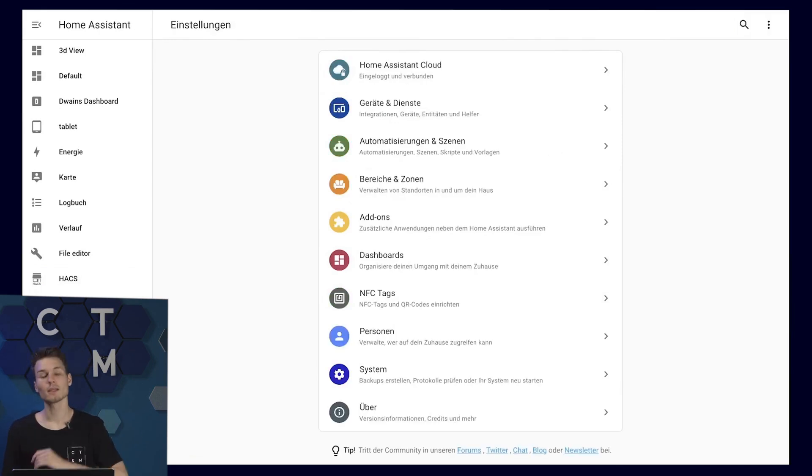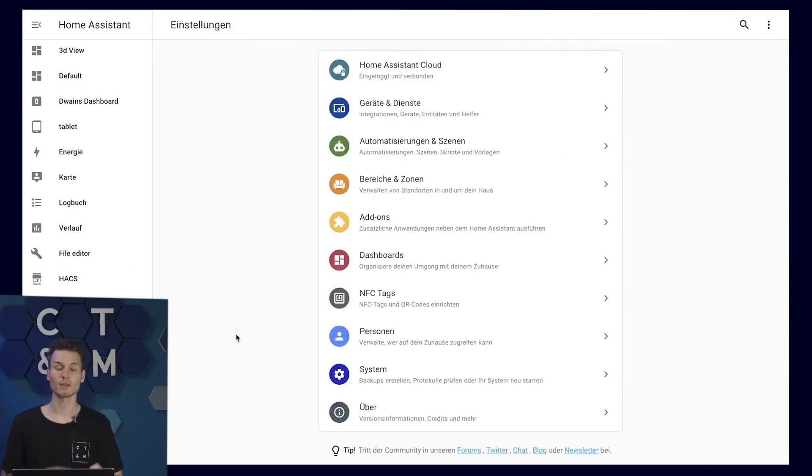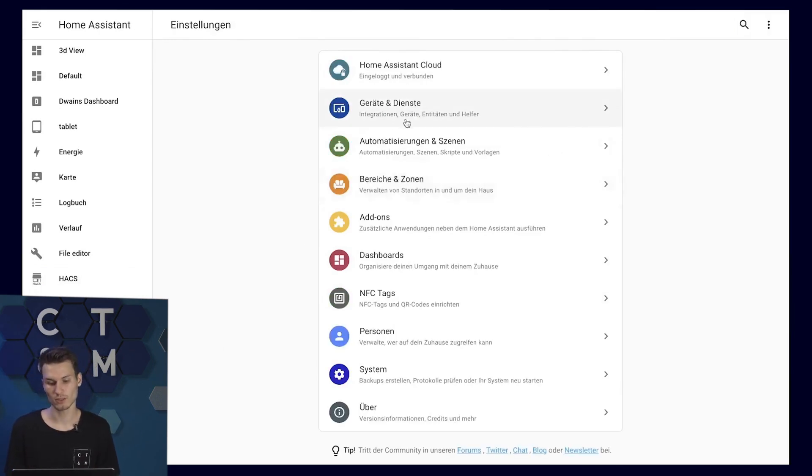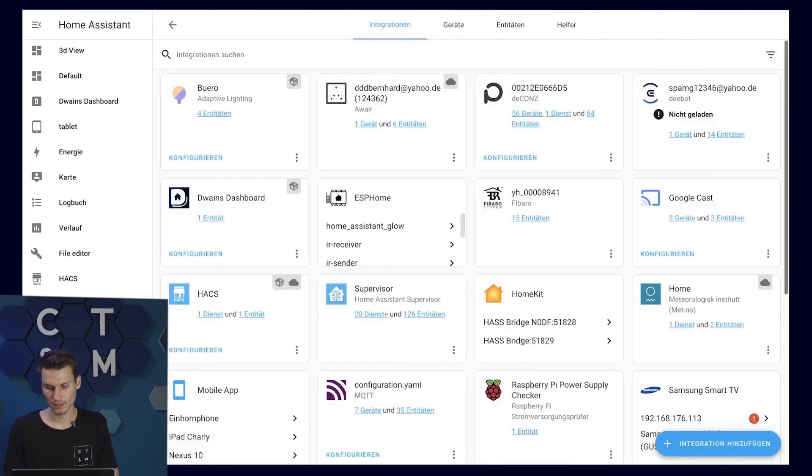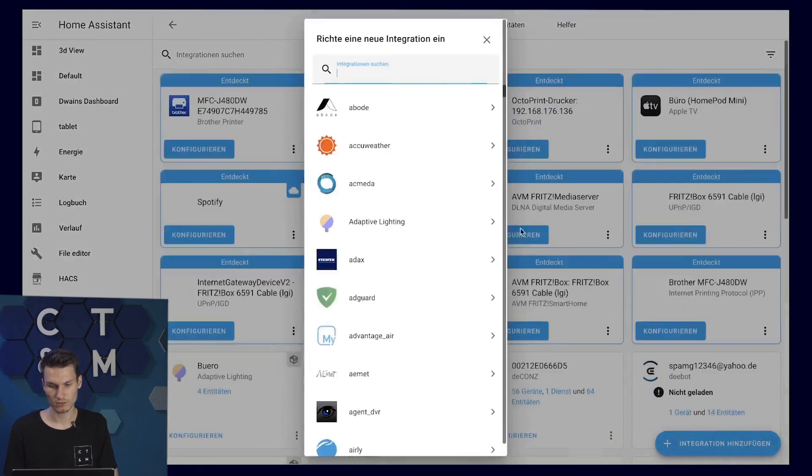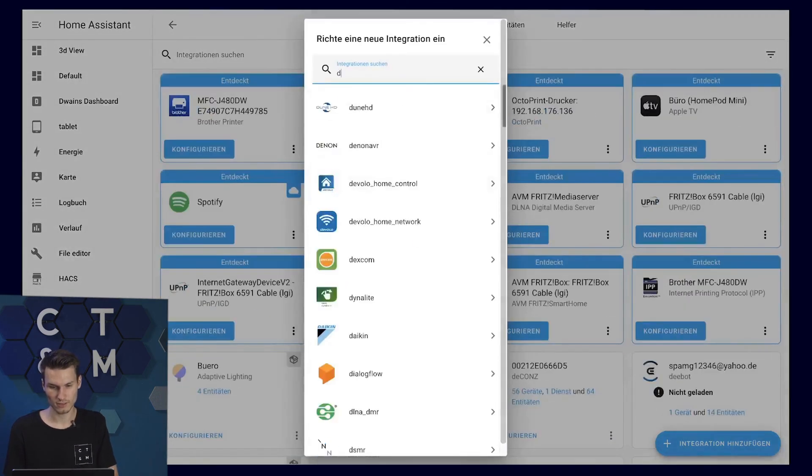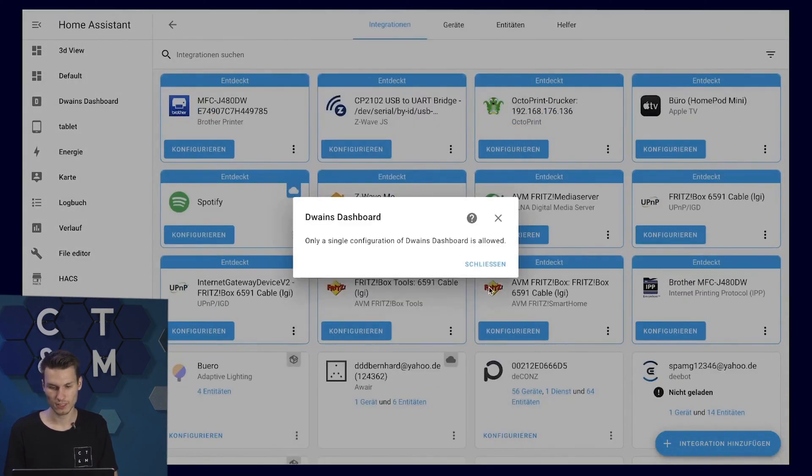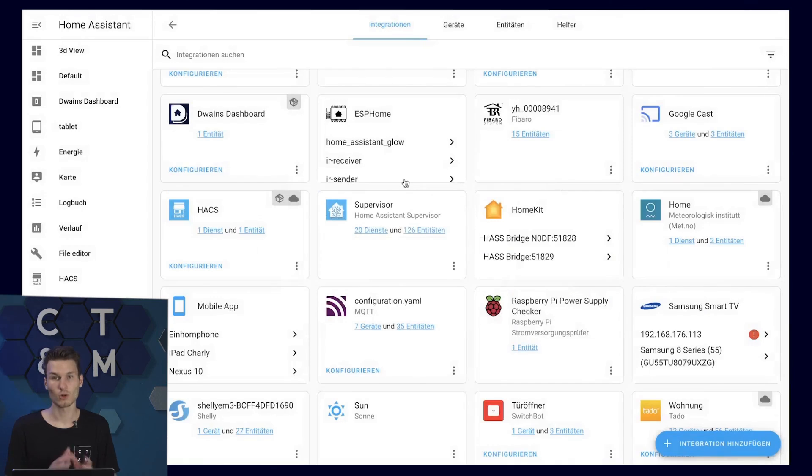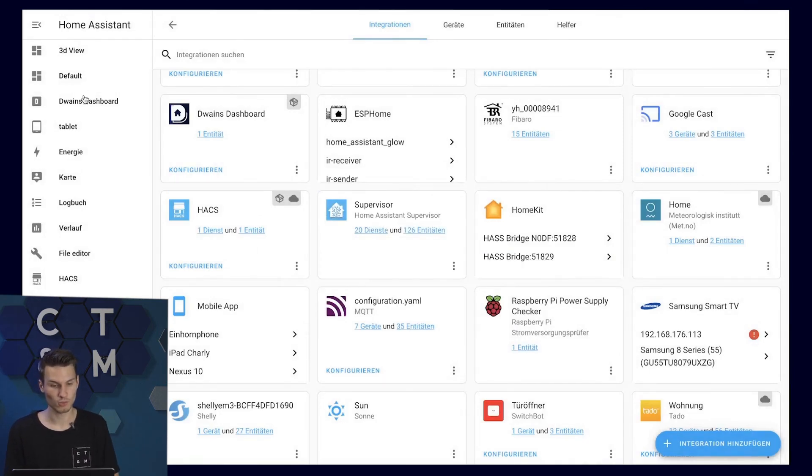After Home Assistant has restarted, we now need to add an integration. To do this, go to Devices and Services, add an integration and again search for Duane's dashboard. Click on it once and then it should be added. From now on, you will also see the Duane's dashboard listed at the top in the sidebar.